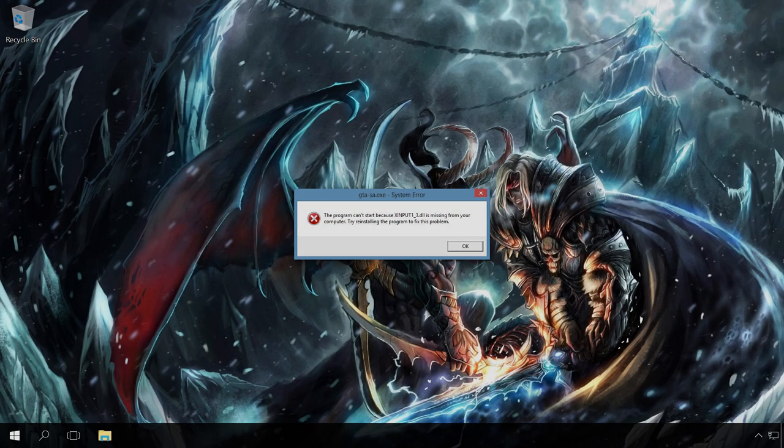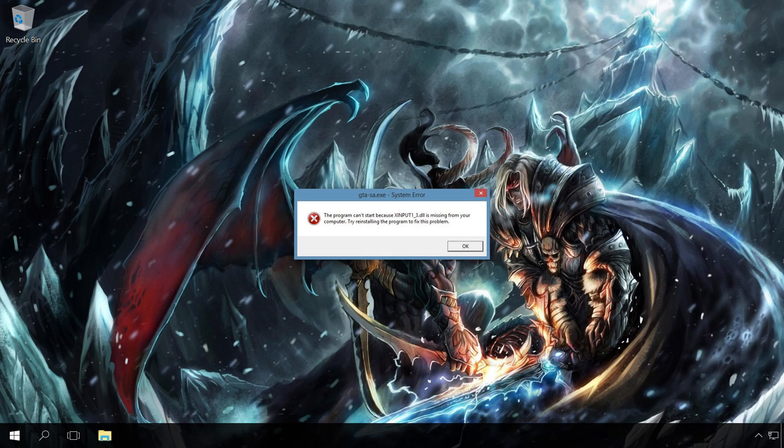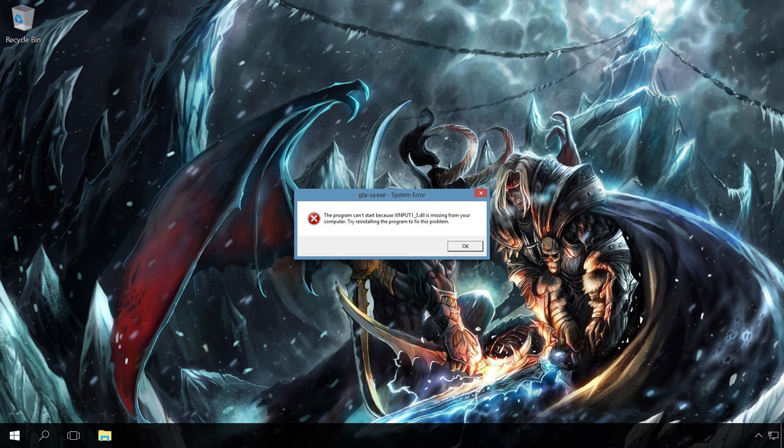The program can't start because DLL is missing from your computer, try reinstalling the program to fix this problem.